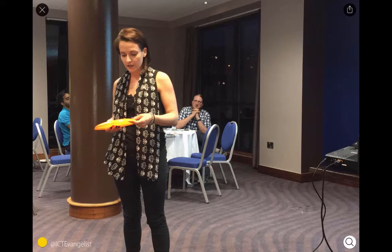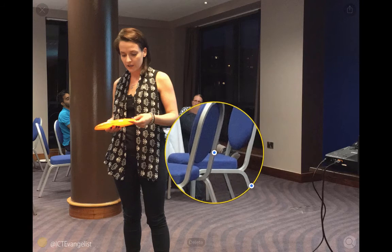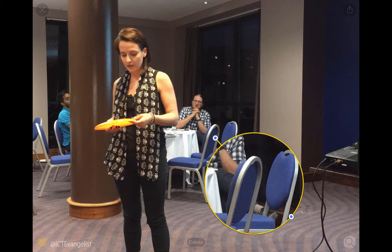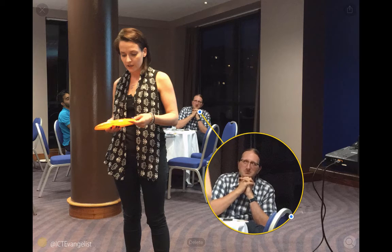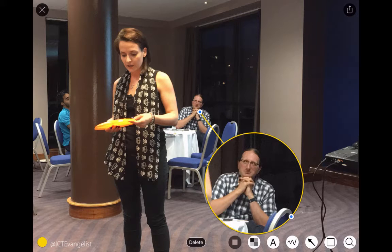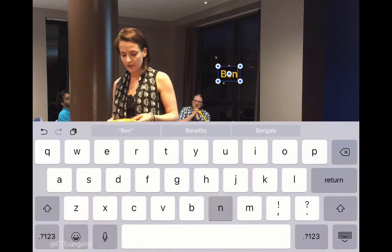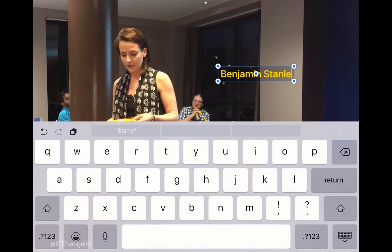So if I just tap on that magnifying glass and draw myself a little circle here, I'll move it just over here a little bit. And I want to zoom in on Ben's head over here, so I can now just point at Ben's face like that. I can now just annotate that with some text, so I'll just choose the text option, double tap on the screen, and I'll put in Benjamin Stanley like so — and there's his name.